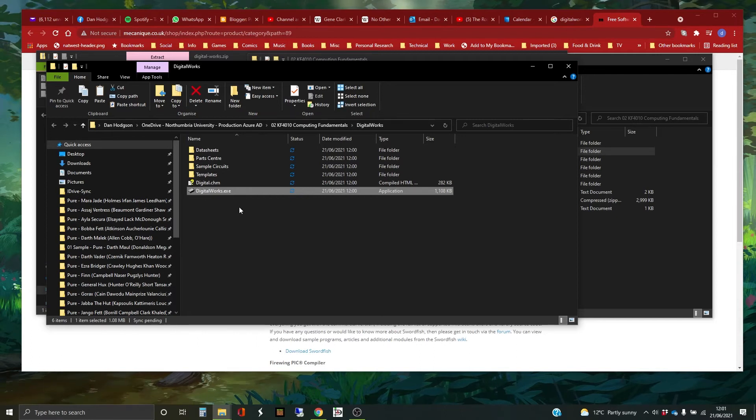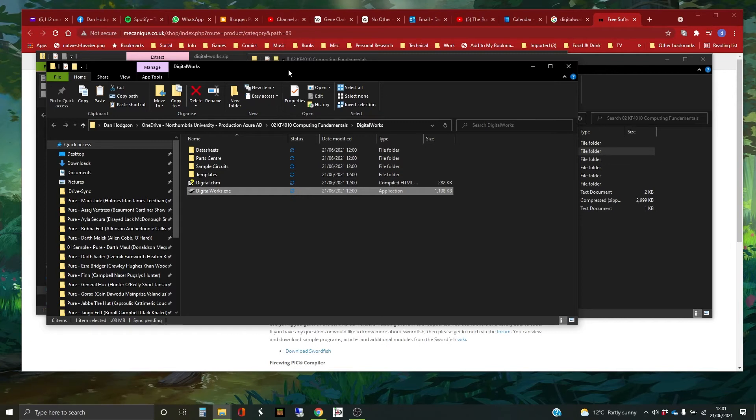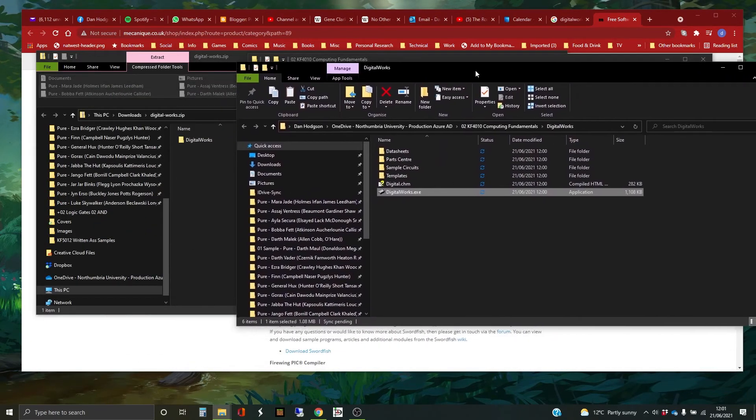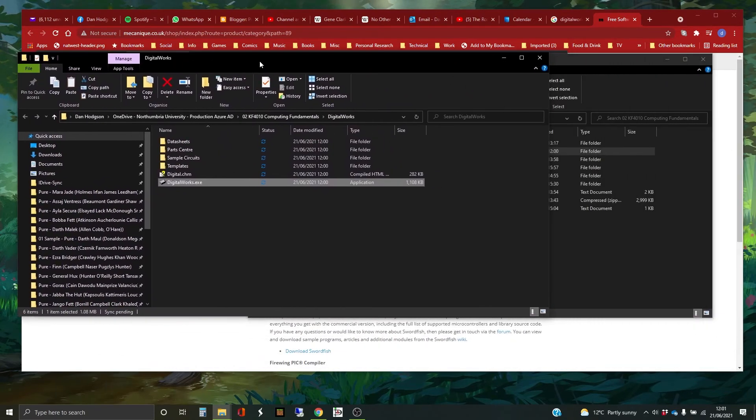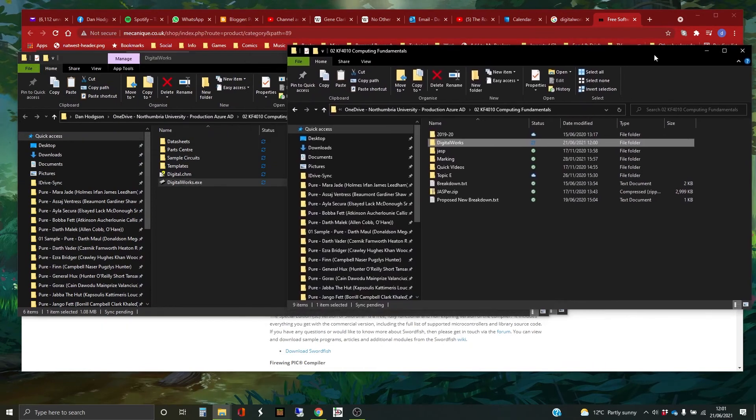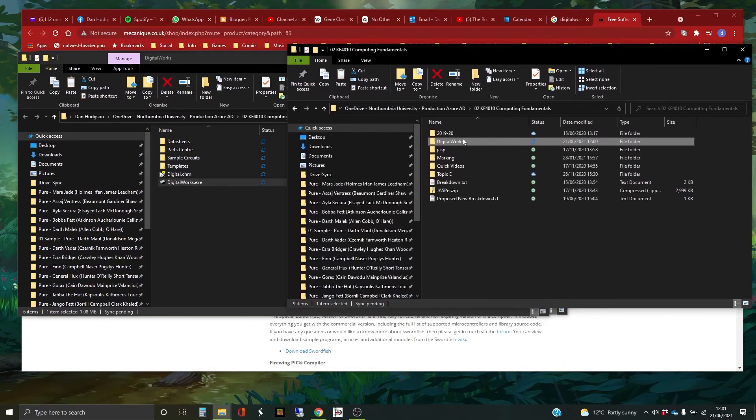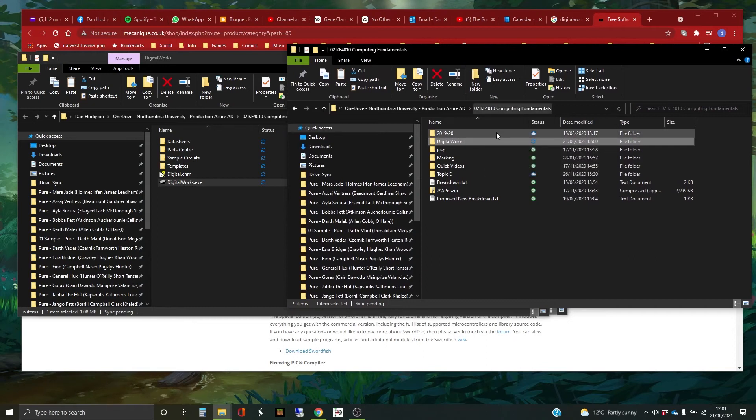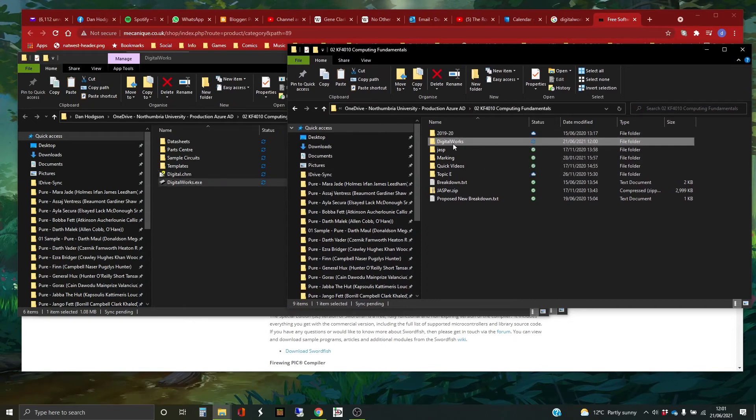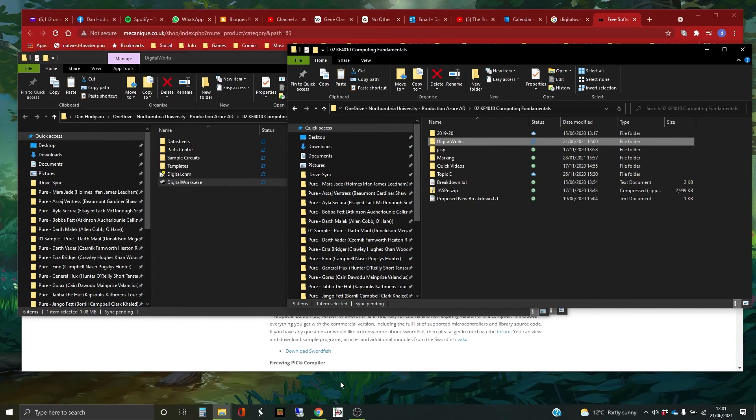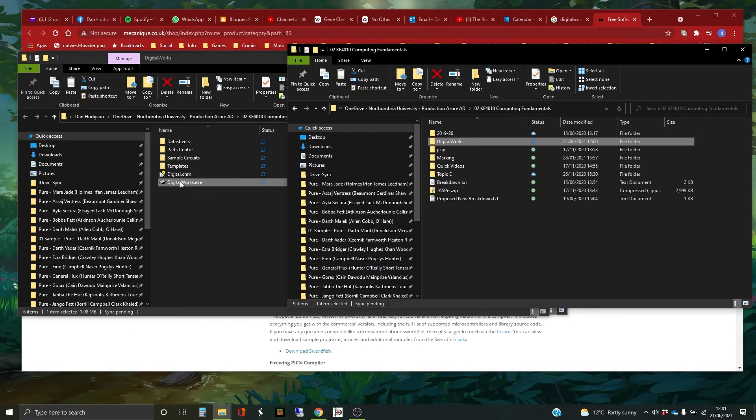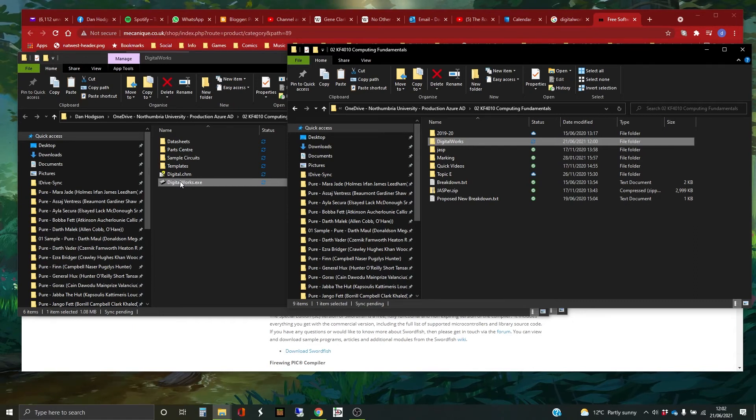You can create a shortcut. And again, if you don't know how to do it, creating shortcuts in Windows is fairly straightforward. I'm just going to do a shortcut up into this folder that's above it. But you could do it to your desktop. I'm deliberately hiding all my desktop icons for the sake of a bit of privacy.